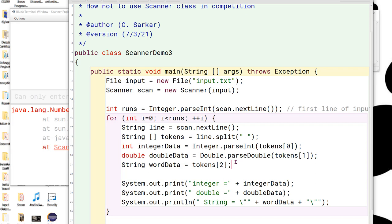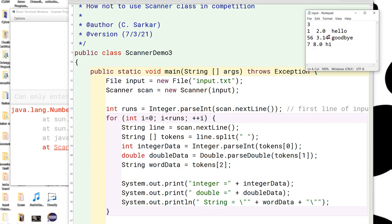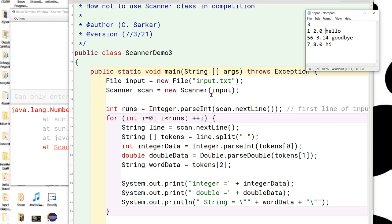However, the people who put these competitions together typically are pretty careful about not having these extra blanks inside their input files that they provide to you. And so this is still the preferred technique for reading data from an input file. Now, I've used a scanner here. It's also possible to do a buffered read. And elsewhere in this textbook, we'll demonstrate that technique as well.